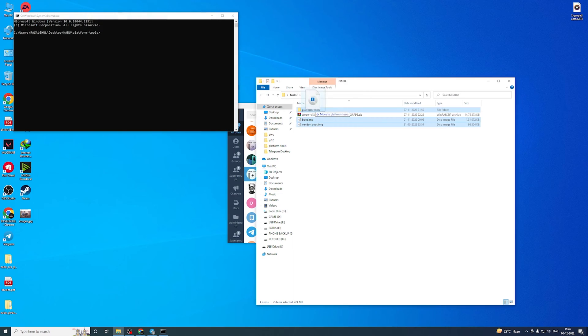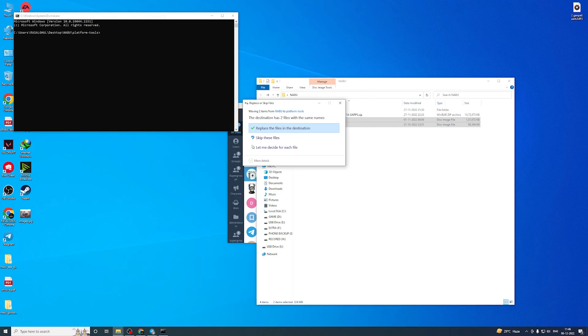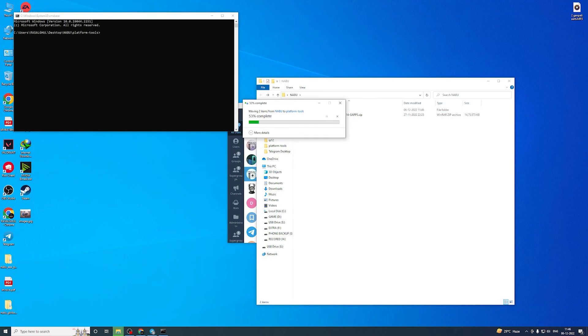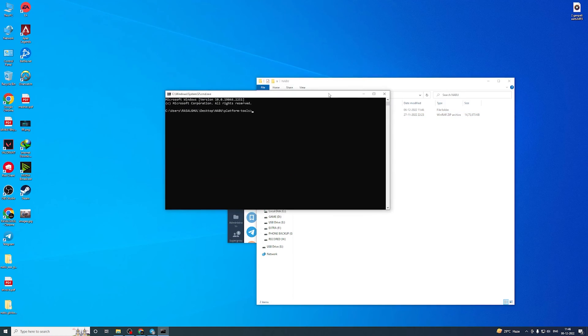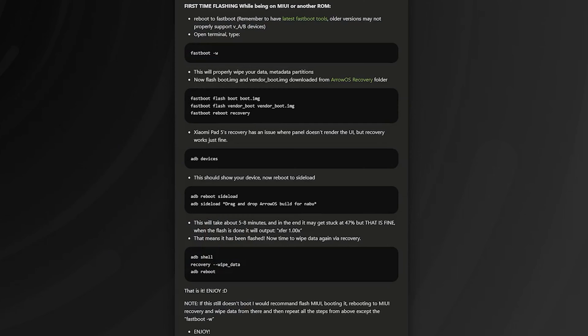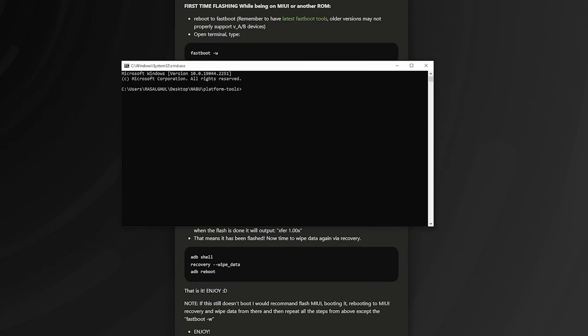Just copy and paste into the platform tools folder. Now open the site. Then run: fastboot boot boot.img